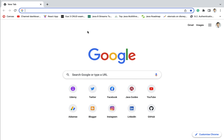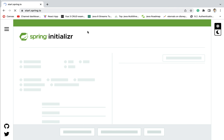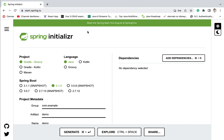Here I am in a Chrome browser in a new tab. Just type start.spring.io — this will bring up Spring Initializr. Spring Initializr is a tool that we can use to quickly create a Spring-based application. So here let us fill up the project information.